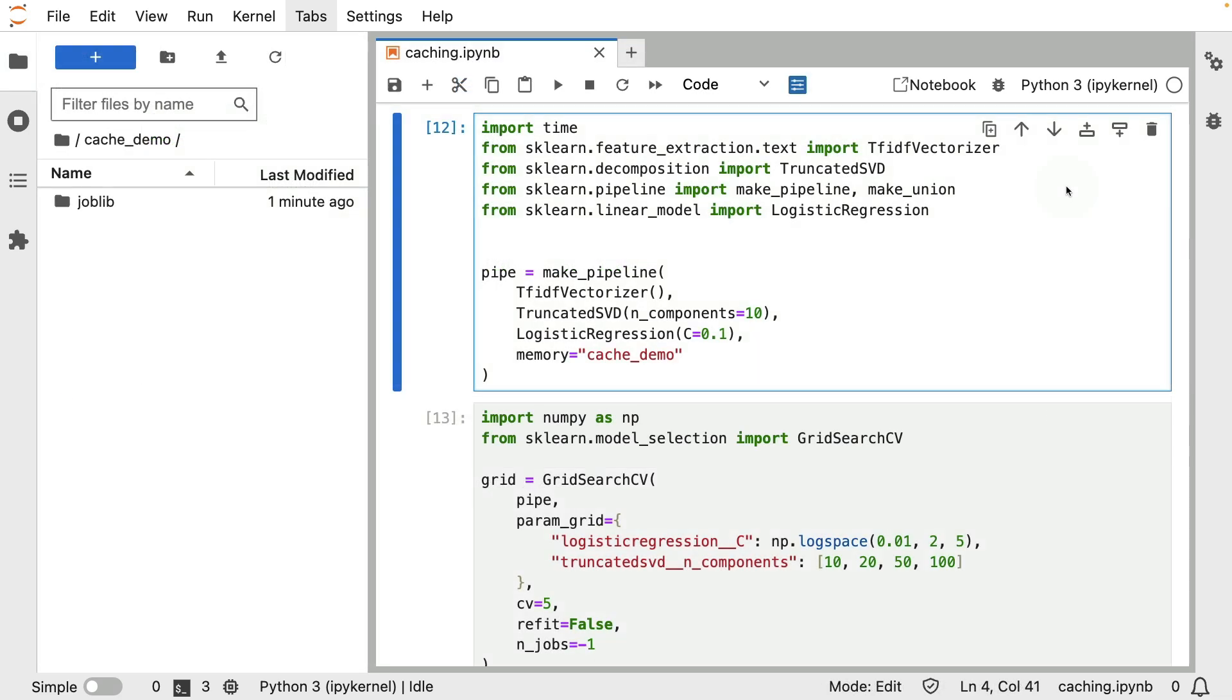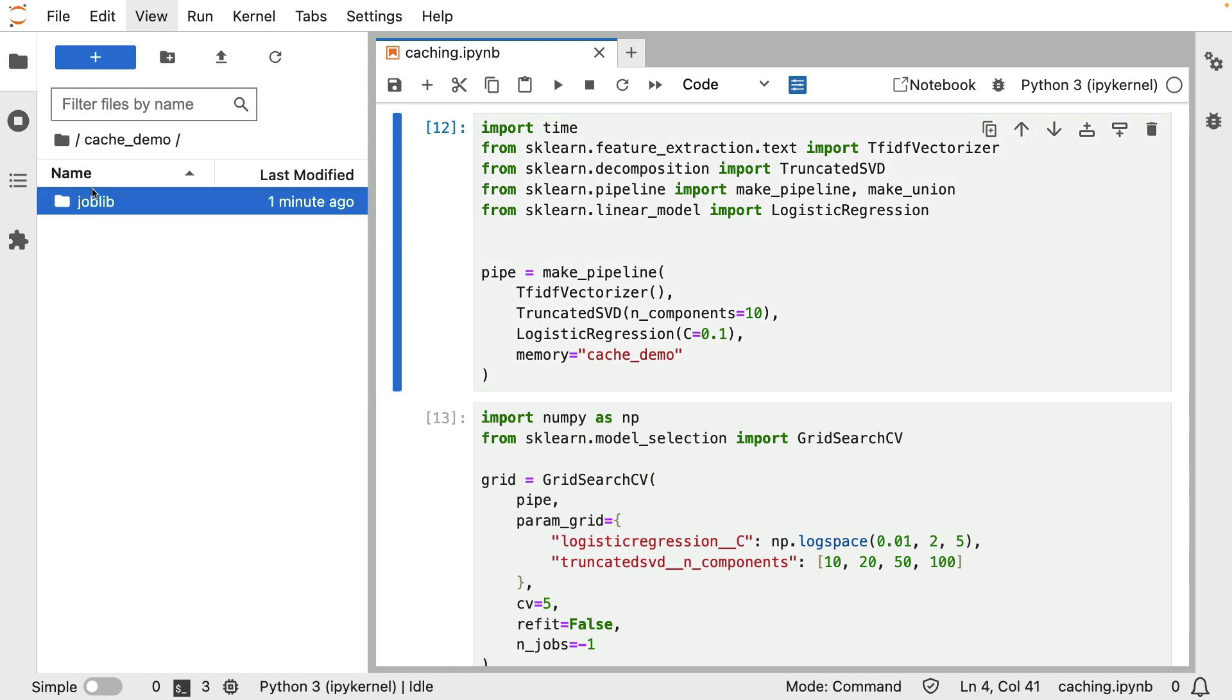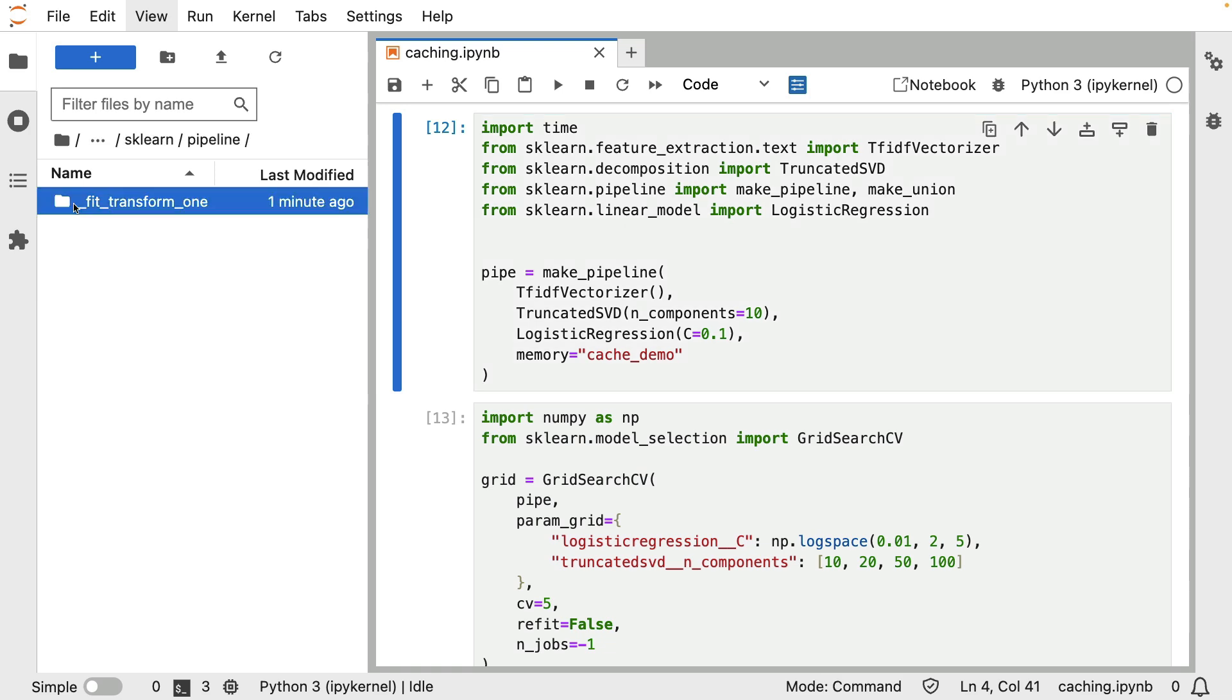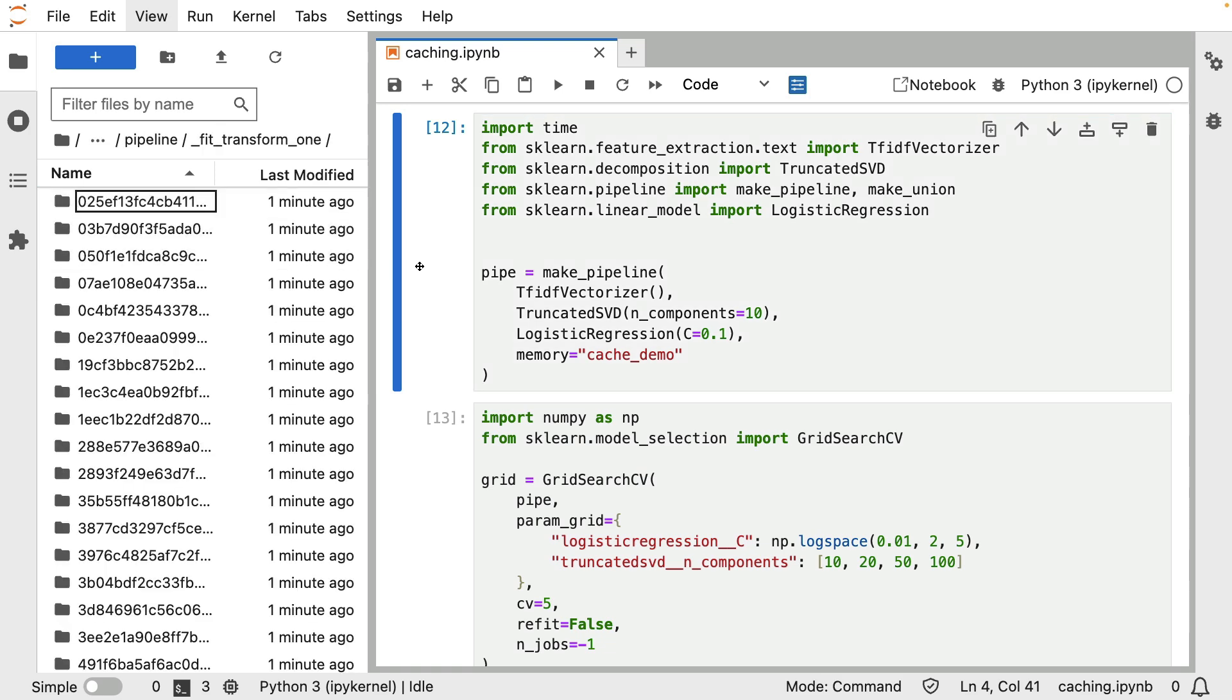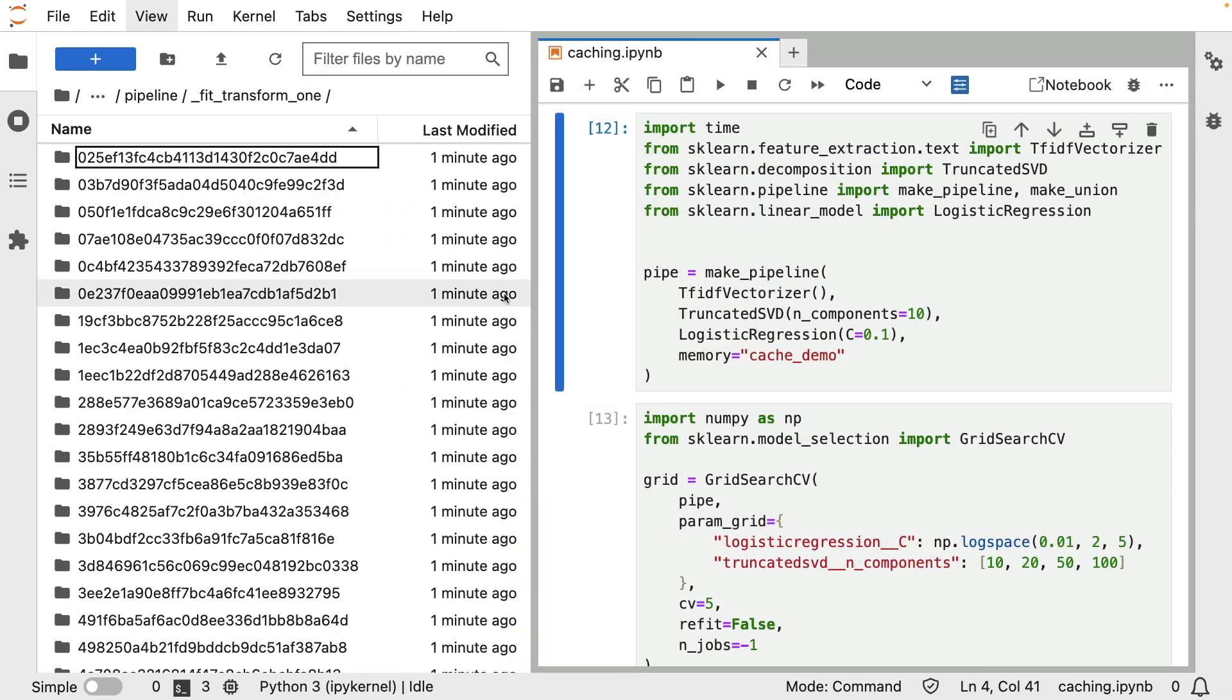Now, one thing that might be fun to do is you can actually inspect this cache demo folder to see what's inside of it. And when you do that, you're going to see joblib, scikit-learn, pipeline, there's a bunch of folders before you get to the good stuff. But at some point, you're going to get all these folders that seem to contain a hash.